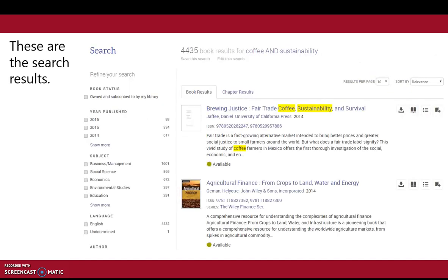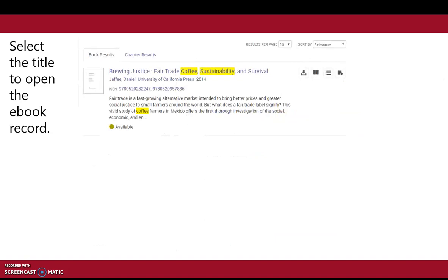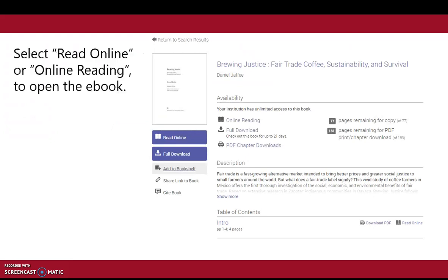These are the search results. Select the title to open the ebook record. This is the ebook record. Select read online or online reading to open the ebook.